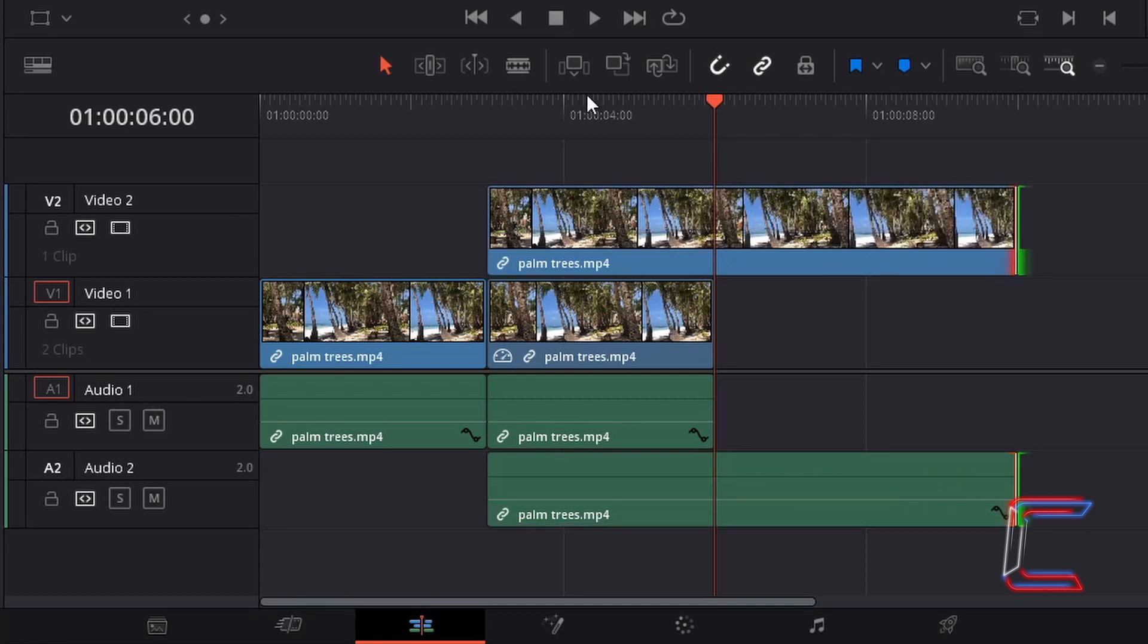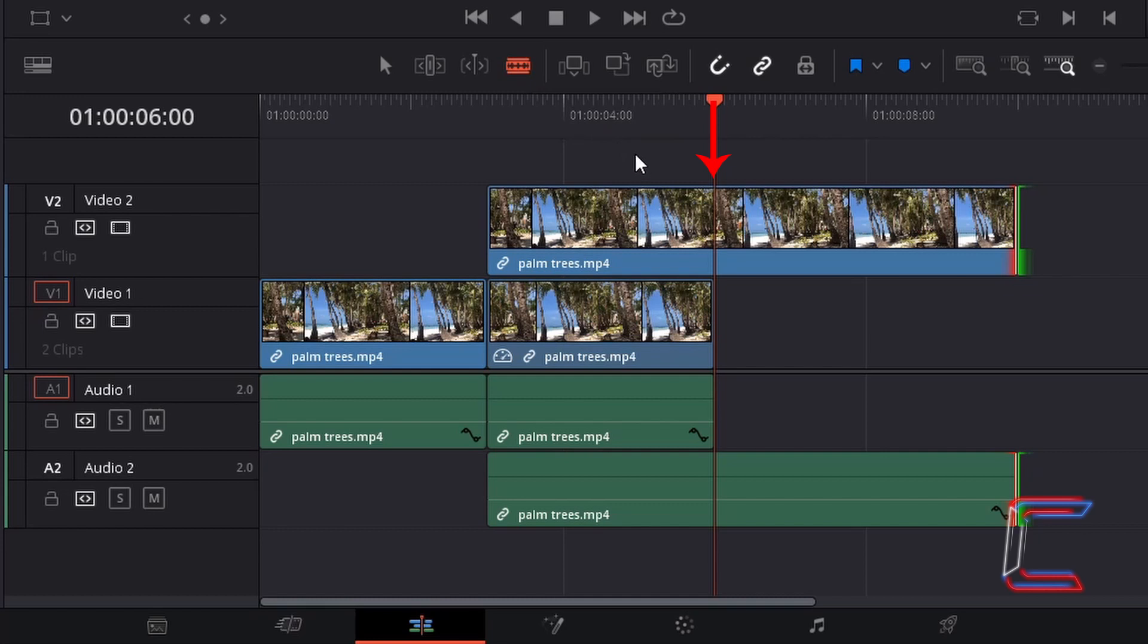Select your blade edit mode tool and left click on the red line hovering over your pasted media file.